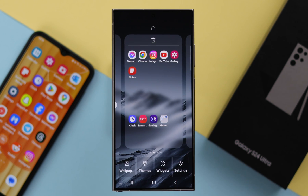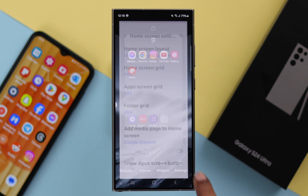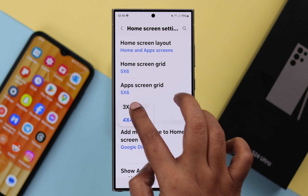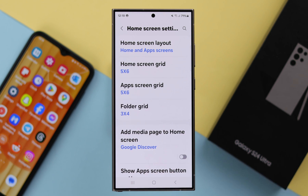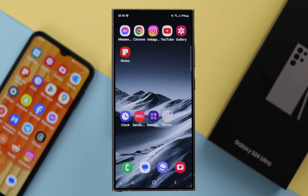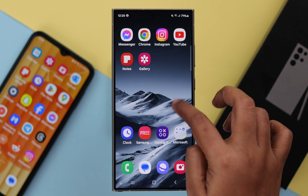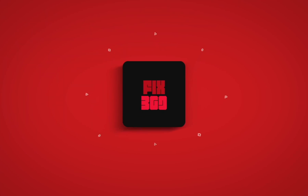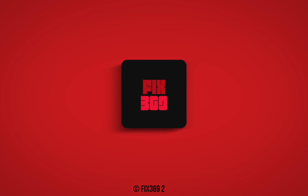By the same process, you can also change the apps on your folder grid. So this is how simply you can change or resize the app icons on your S24 series phone.